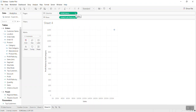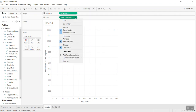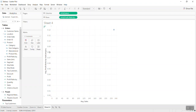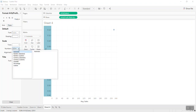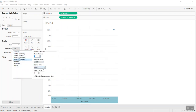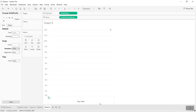In the view I'll set Profit Ratio to Average, then I'll format it as a percentage. For Sales I'll format it as currency. I'll also remove the chart title to give more room for the data visualization.